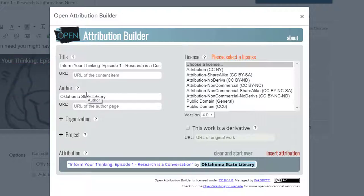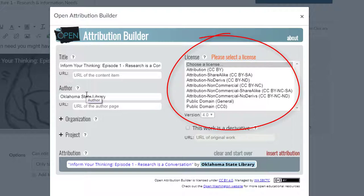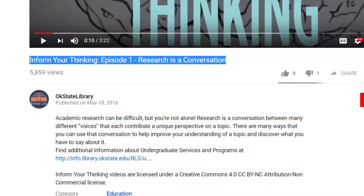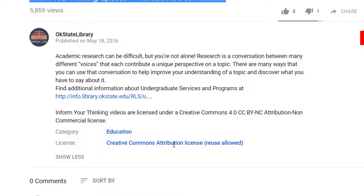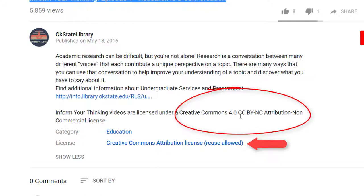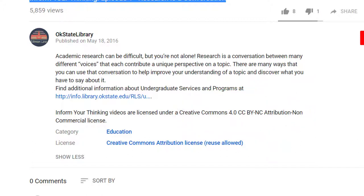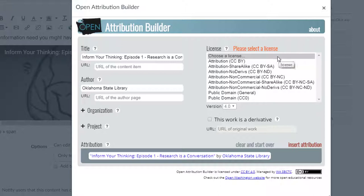The Builder also requires you to choose an Attribution. Since this video is licensed with a Creative Commons license, I can select the correct license here. Let's take a look at the video again. If we scroll down, we can see that the video is licensed under a Creative Commons Attribution license — more specifically, a CC BY non-commercial license. Basically, this means that we have permission to reuse this video without restraint, as long as it's for non-commercial uses.